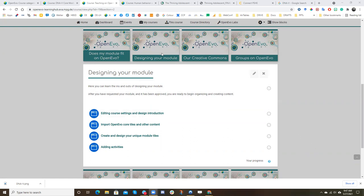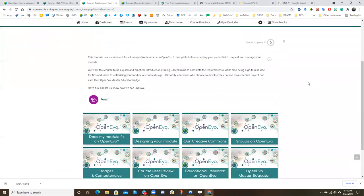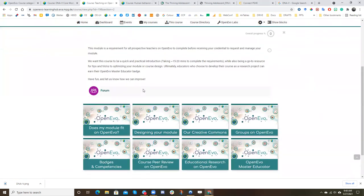Currently, you're in the designing your module tile within the teaching on OpenEvo. But let's go to your test module.